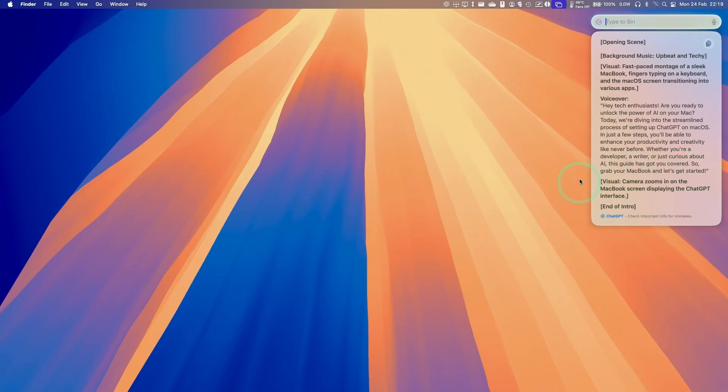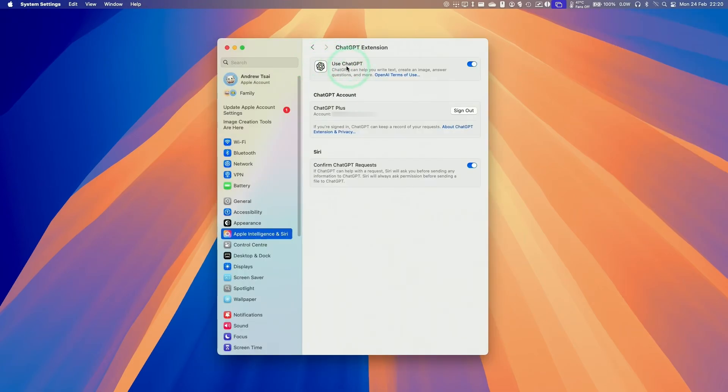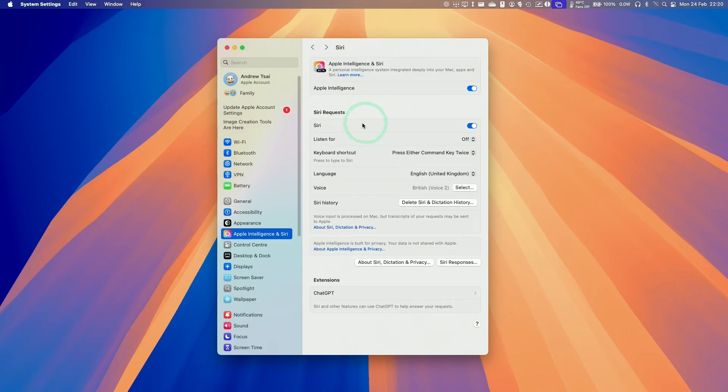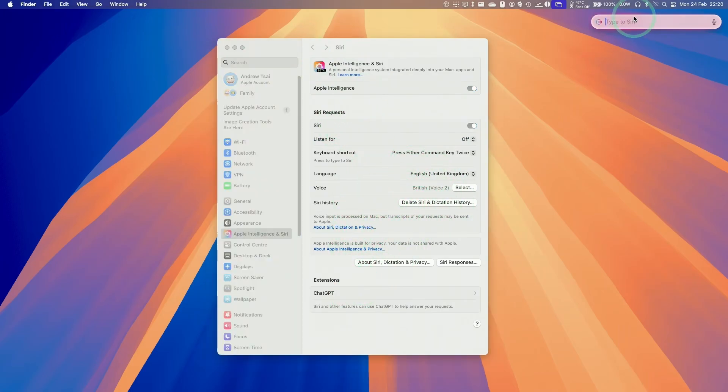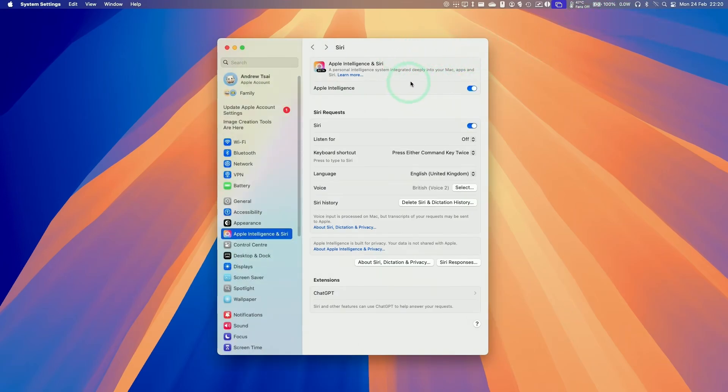So today in this video, I'm going to be showing you how to integrate ChatGPT into Siri and Apple Intelligence on a Mac, including logging into your ChatGPT Plus account so that you can bypass any usage restrictions. This is going to make Siri and Apple Intelligence work a lot better, especially when you have longer language prompts working on macOS.